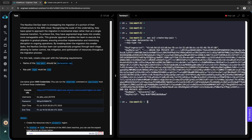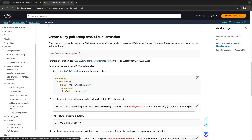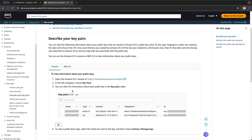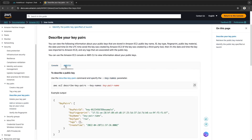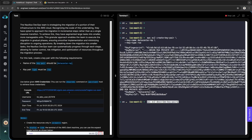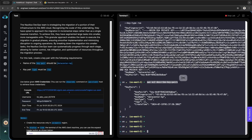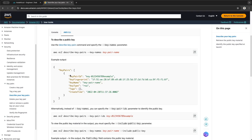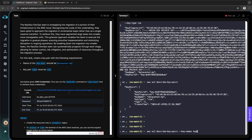We created the key pair. We can view the key pairs using another command, which is the describe command. This one here is through the console and this one is by the describe-key-pairs command. You can use just that much of the command and it will give you all the key pairs. Right now we only have one because we created one.